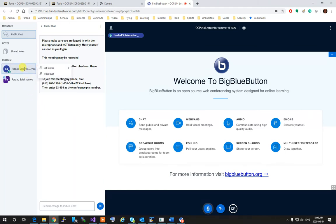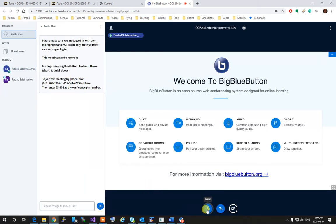Also, make sure when you log in, immediately you mute yourself. Either mute from here or mute from here.